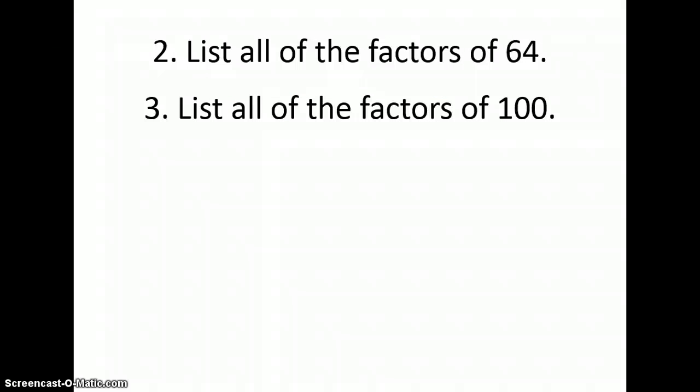Now it's your turn. In the works section of your WSQ, write the answers for numbers two and three: list all the factors of sixty-four, and then list all the factors of one hundred. This is the end of our video. You can go back and watch any portion as many times as you need. Don't forget your summary must have three pieces of information that you learned about factors, and don't forget to write a question.